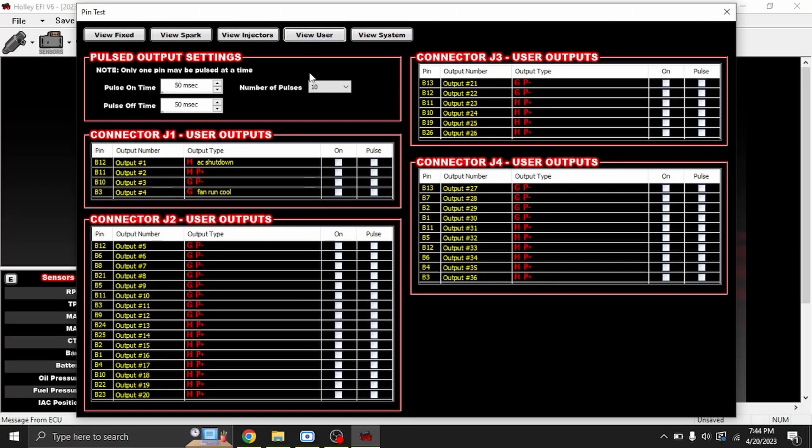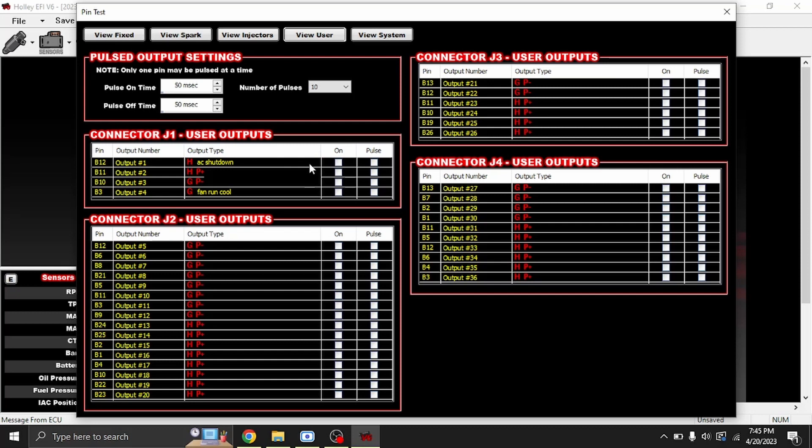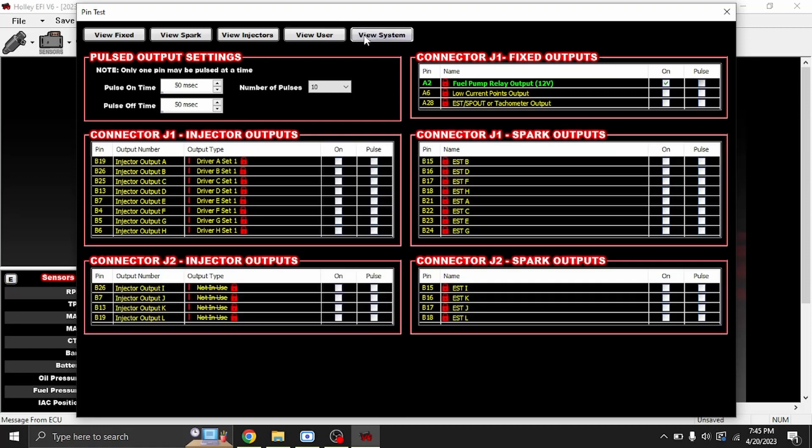Through here we can go over to User. We've already done the cooling fan just to show how that works. AC shutdown, that is an output I have for my vintage air. It's not going to be able to do inputs because you can see that in live data. This is simply output testing.